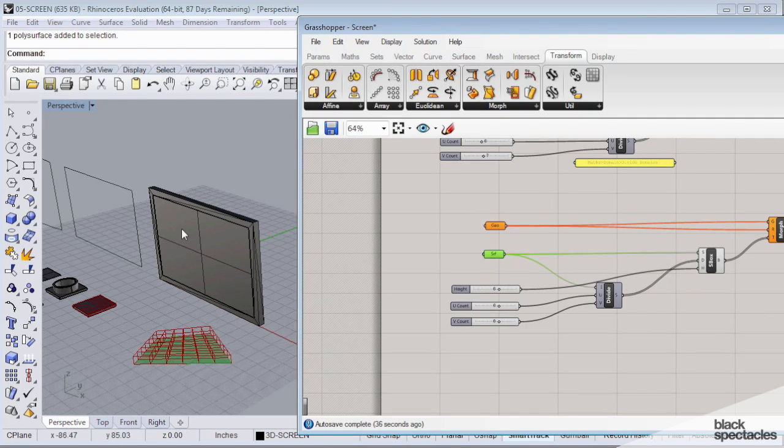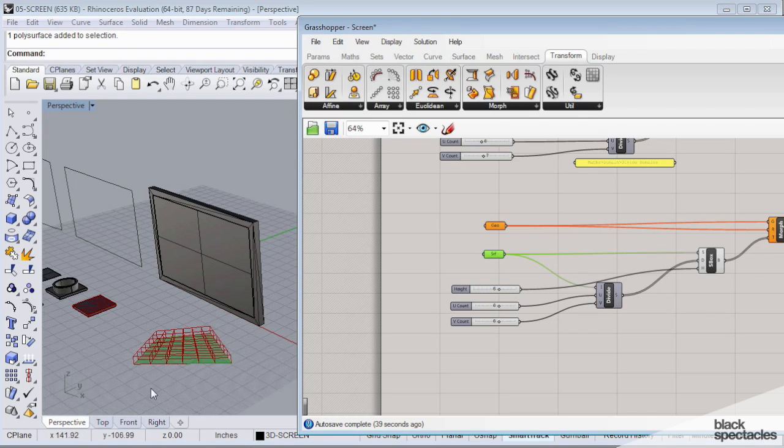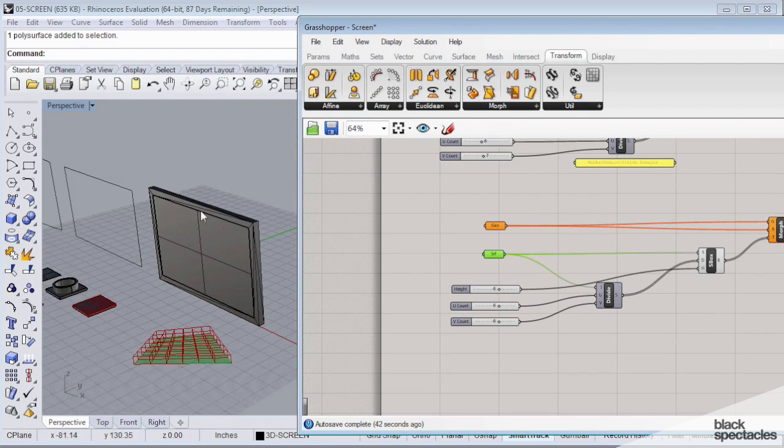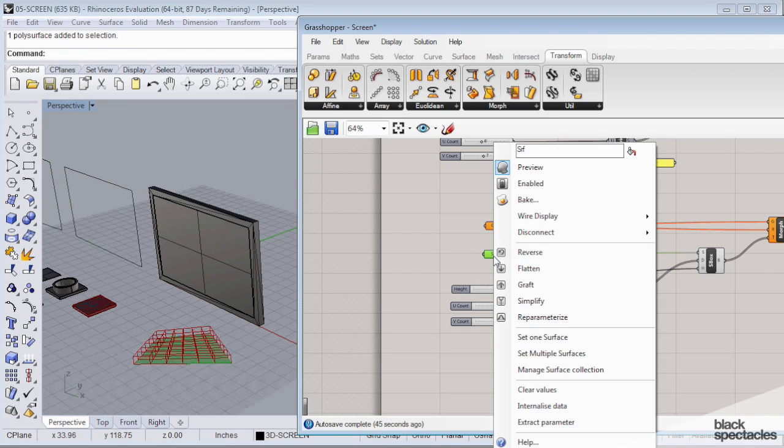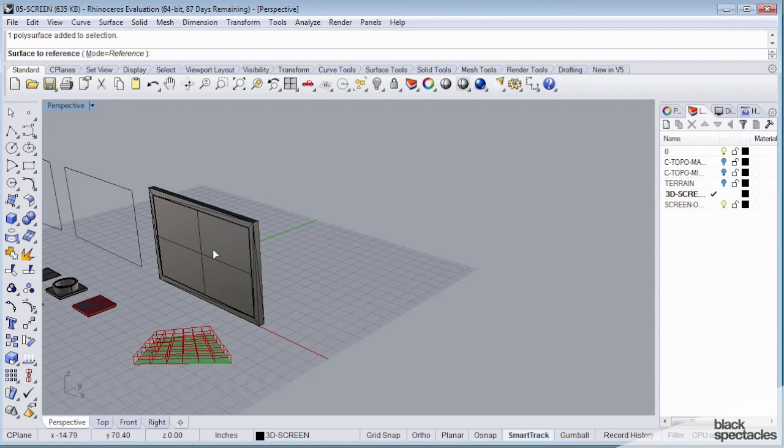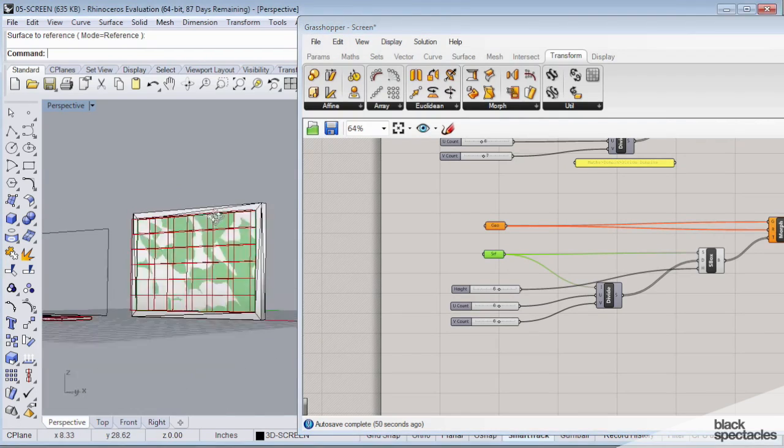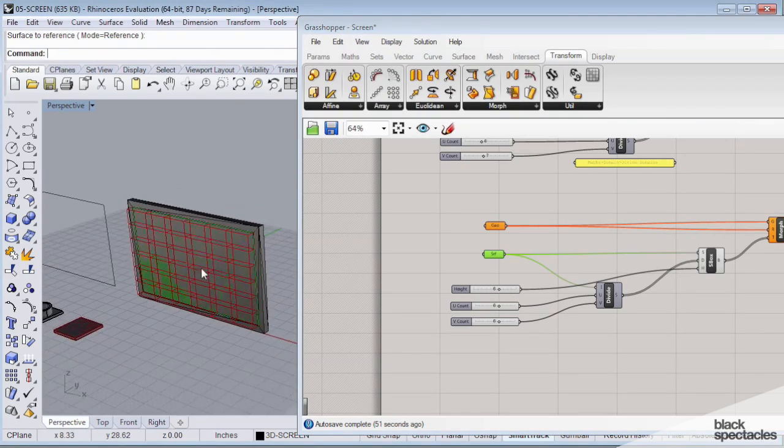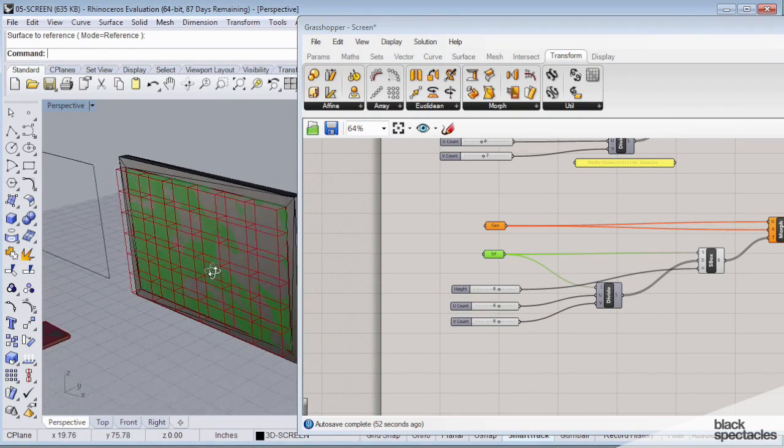All right. So for surface, I'm just going to associate the actual surface that I need. So here's the screen border and here's the screen area. So for surface, I'm going to highlight that node, right click, set one surface, and pick my surface.